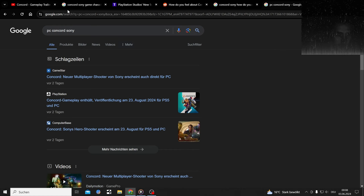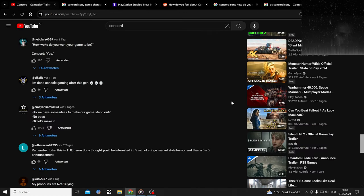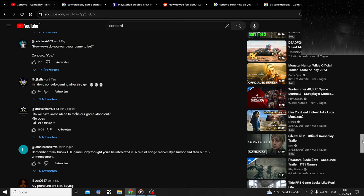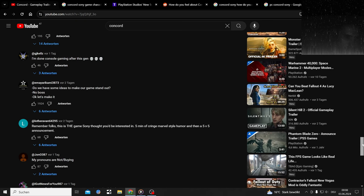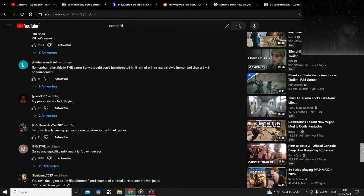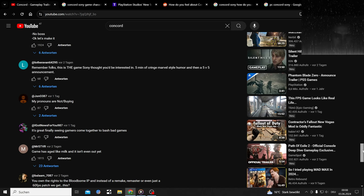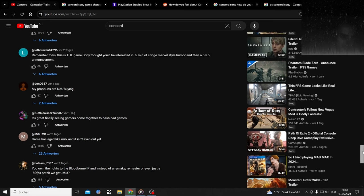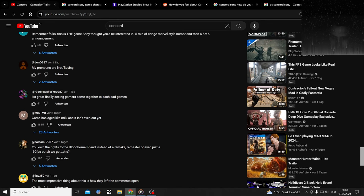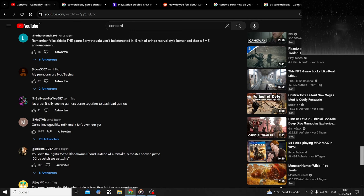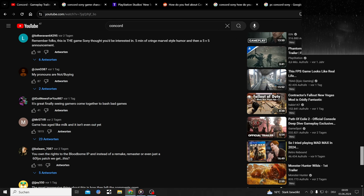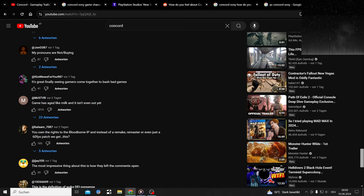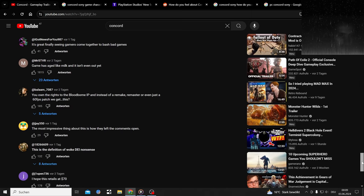Do we have some ideas to make your game stand out? No boss. Okay, let's make it anyways. Remember folks, this is the game Sony thought you'd be interested in. Five minutes of cringe Marvel-style humor and then a 5v5 announcement. I thought about this game, realized it existed from Arc Raiders subreddit.